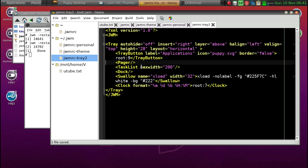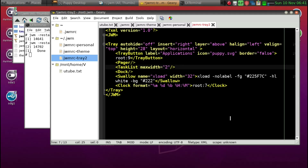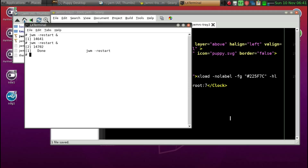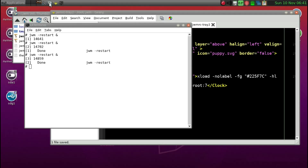Next, task list maximum width controls the width of each open window shown in the tray. I found that I want just icons without text, so around 25 seems to work best. Press Control+S to save, then Alt+Tab back to the terminal, use the up arrow to run 'jwm restart' again, and now we only get small icons — which is to my liking.